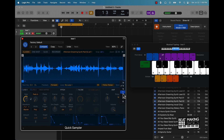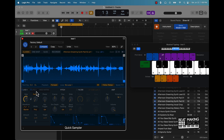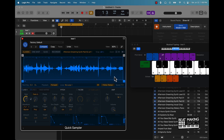Those are some options for sample manipulation. Obviously you have some stuff you can do here with the LFOs, pitch, filters, and amp — those are some other cool things you could do. Now let's talk about actually chopping this up in classic mode.